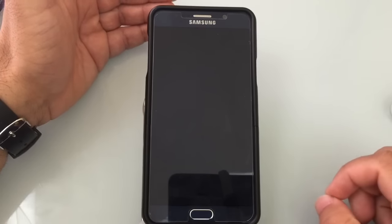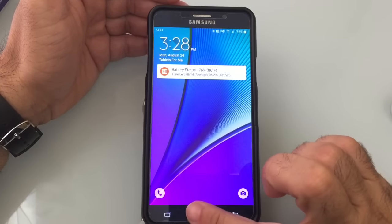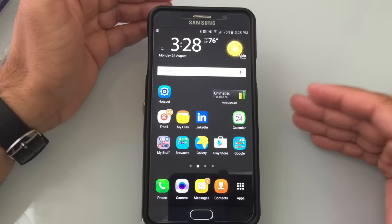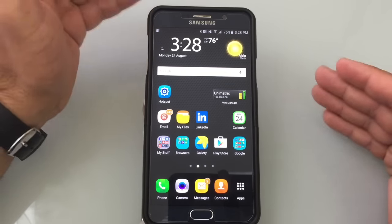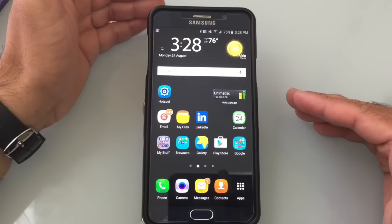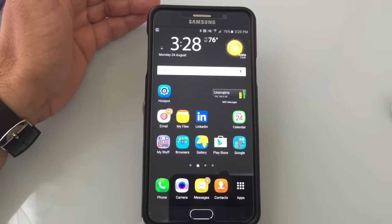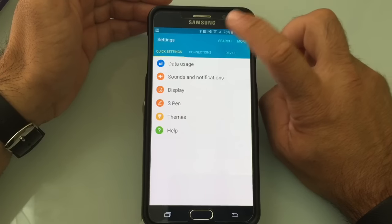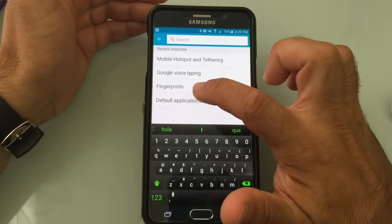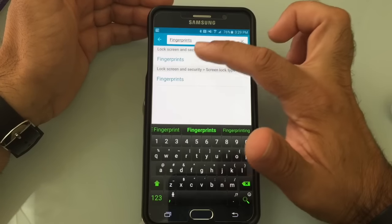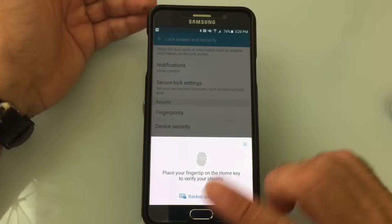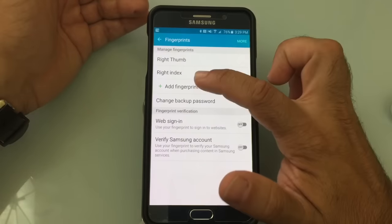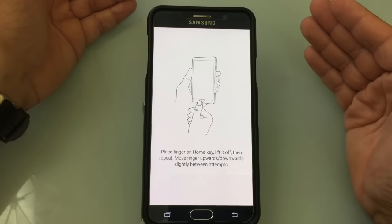Fingerprint recognition has been greatly improved with the Note 5 — logging in is literally just a tap. To get that efficiency, you have to register your finger correctly. Go to Settings, tap the search icon, and type 'fingerprints.' You'll come into the fingerprint area. I'm going to add a fingerprint and show you the technique I use to get the most recognition.